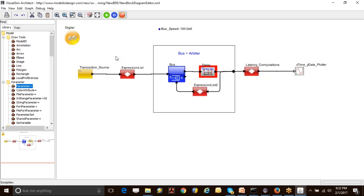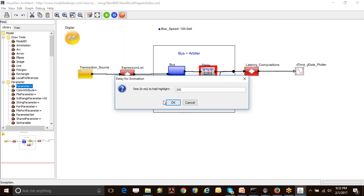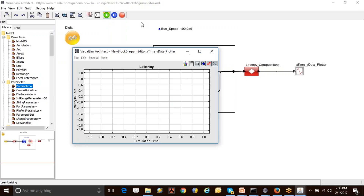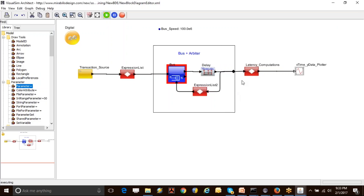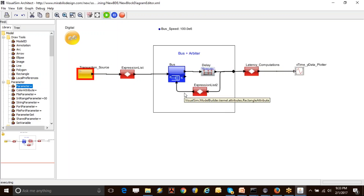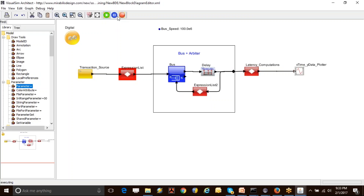In addition, if you've built a fairly complicated model with a lot of dependencies and want to understand how transactions are going between different blocks, you can use animated execution. You can set the whole time and run the model to see how transactions are going through—every transaction or transfer is highlighted in red. That's the basic model we were talking about.